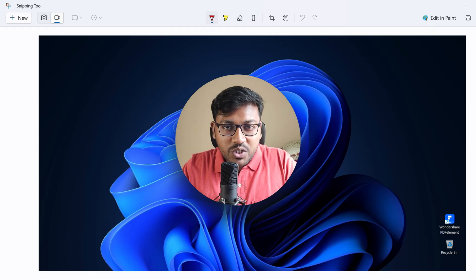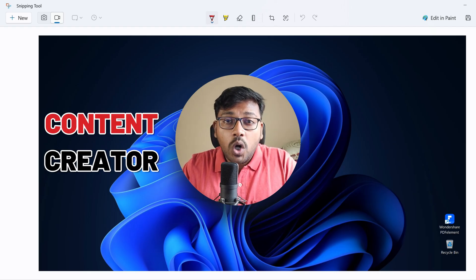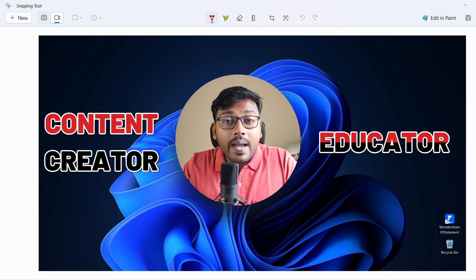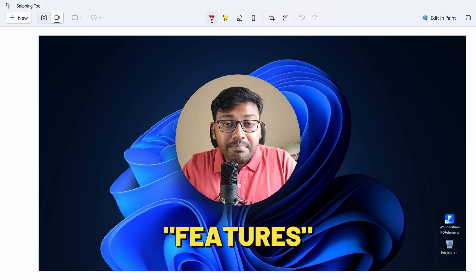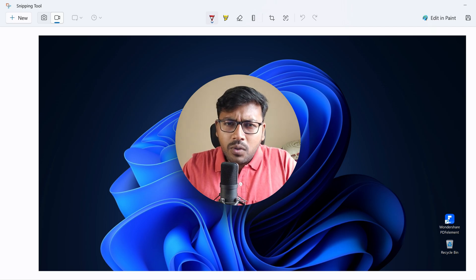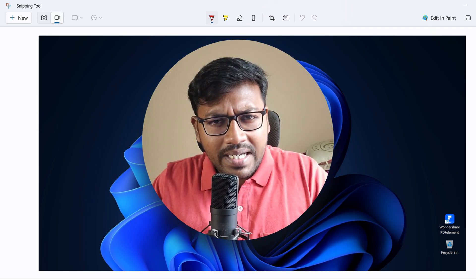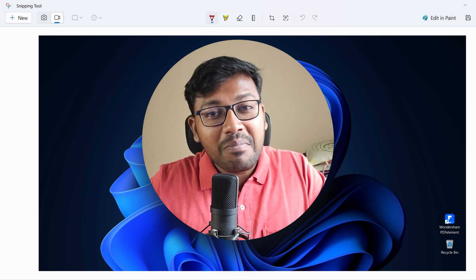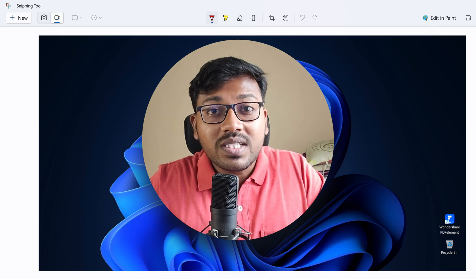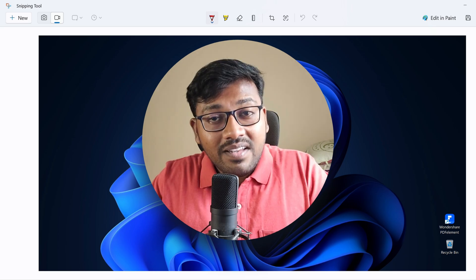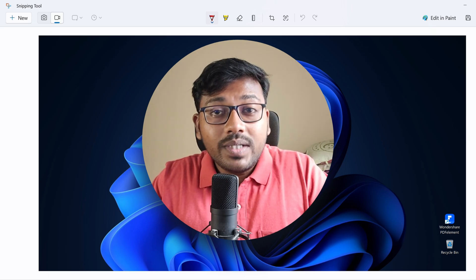Hello everyone, welcome to Endless Knowledge. If you are a content creator or an educator, you will see the most important information in the Snipping Tool. If you want to use the built-in screenshot tool of Windows 11, you will see the most fascinating features available, and you will see all the feature details.